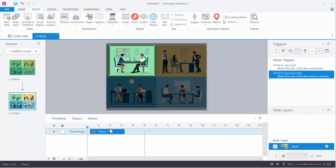Now what we want is for the zoom in to pause. The way we pause that is we put a trigger on here and the trigger is going to pause the timeline. You can pause the timeline when it reaches a certain point — say two seconds — or you can pause based on a cue point. I like to use a cue point because if I need to make adjustments I can just drag the cue point and the trigger will always work to that.